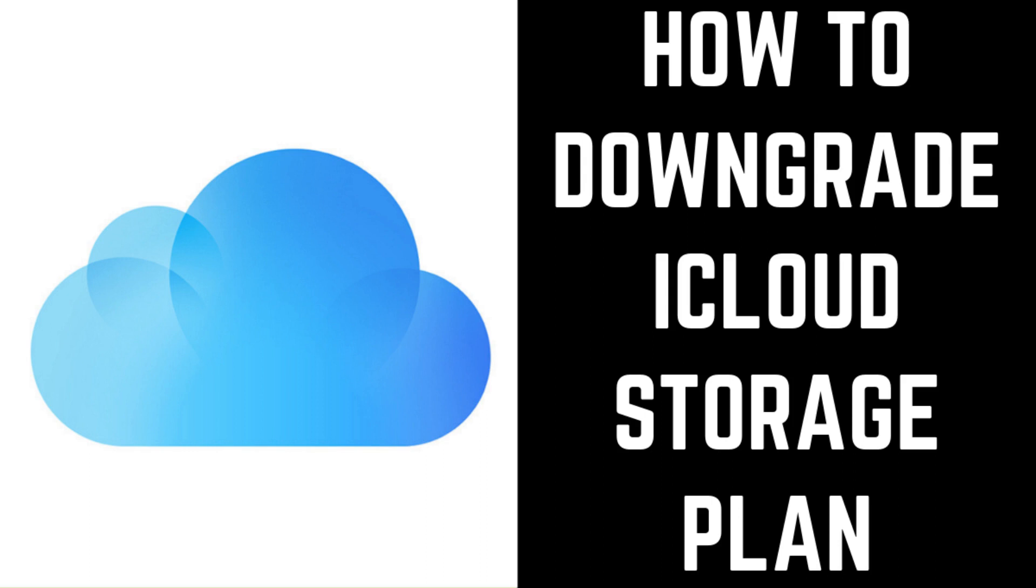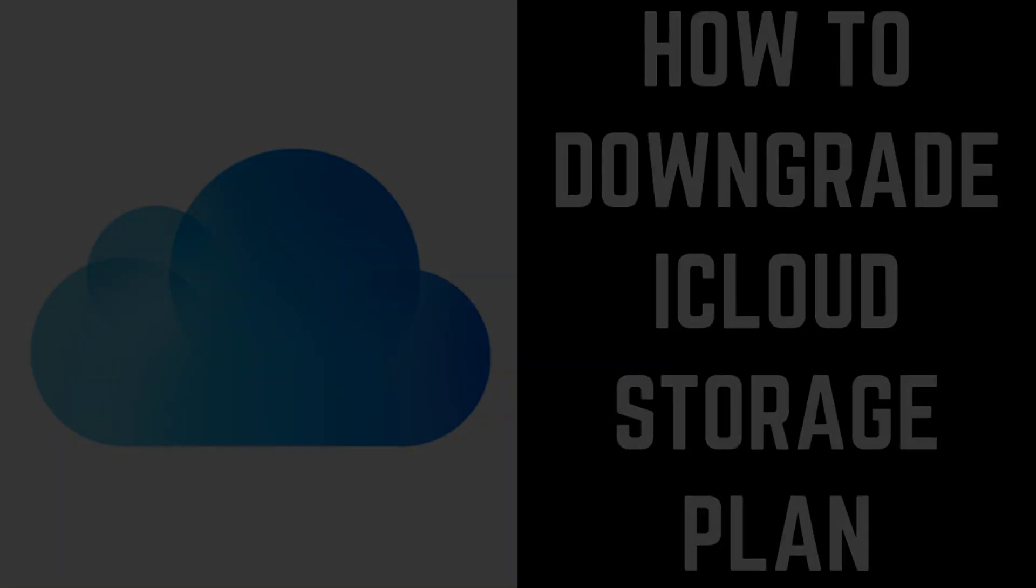If you signed up for a bigger iCloud storage plan than you actually need and you want to save a few bucks a month, downgrading your iCloud storage is fairly easy and only takes a few minutes. Now let's walk through the steps to downgrade your iCloud storage plan.